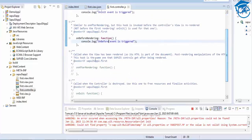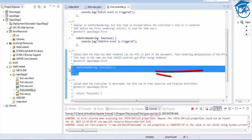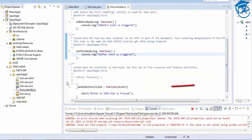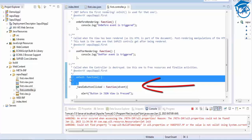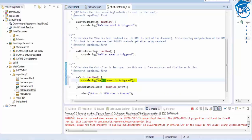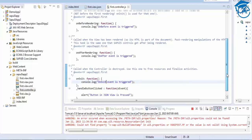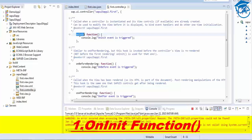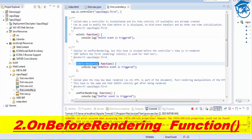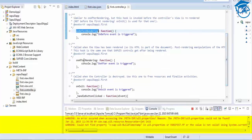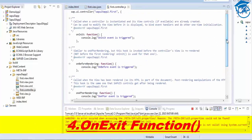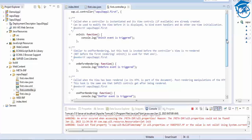These are nothing but lifecycle events. The next is onAfterRendering, and onExit is called only when the controller is destroyed — if you want to handle anything you can handle it there. So every controller has four lifecycle events: onInit, onBeforeRendering, onAfterRendering, and onExit.